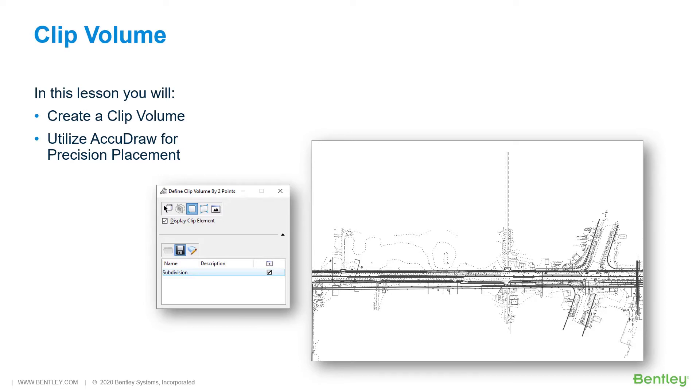To limit the range of the graphics that you are viewing, you can create a clip volume. This will limit the area being displayed to the vicinity of your subdivision.